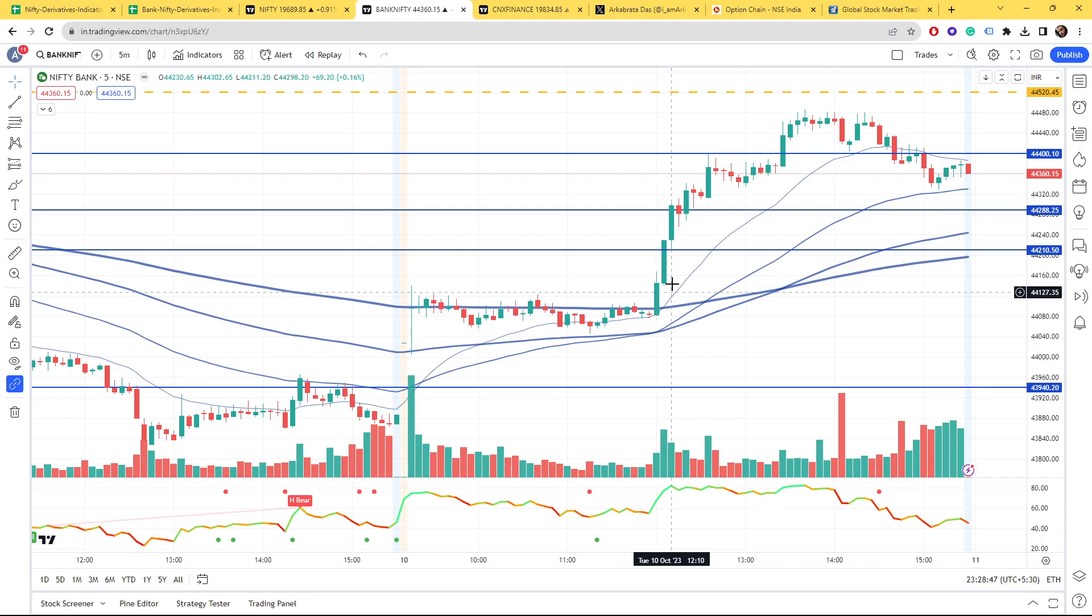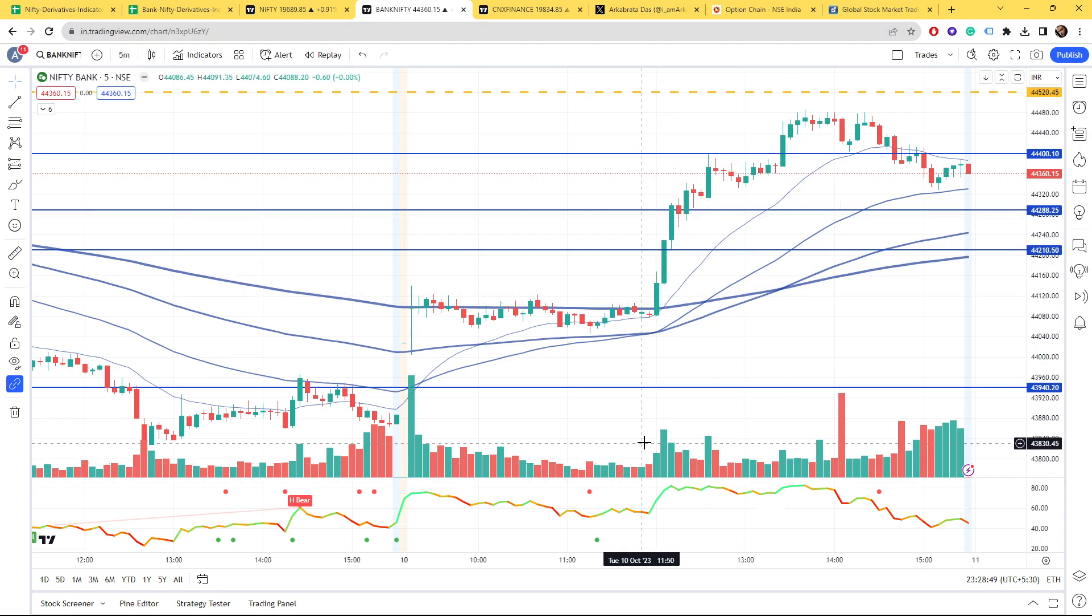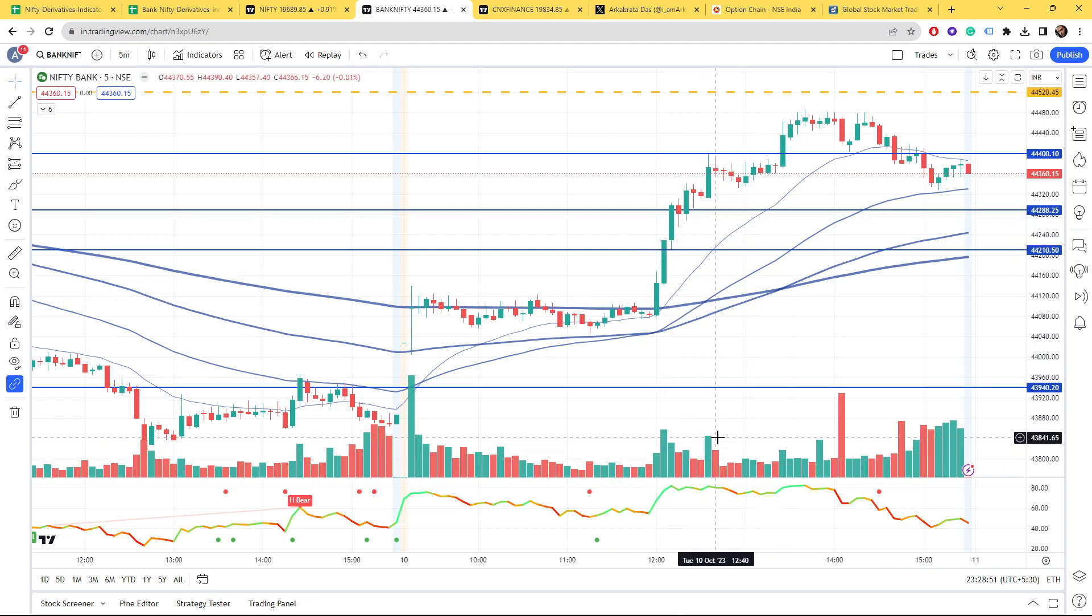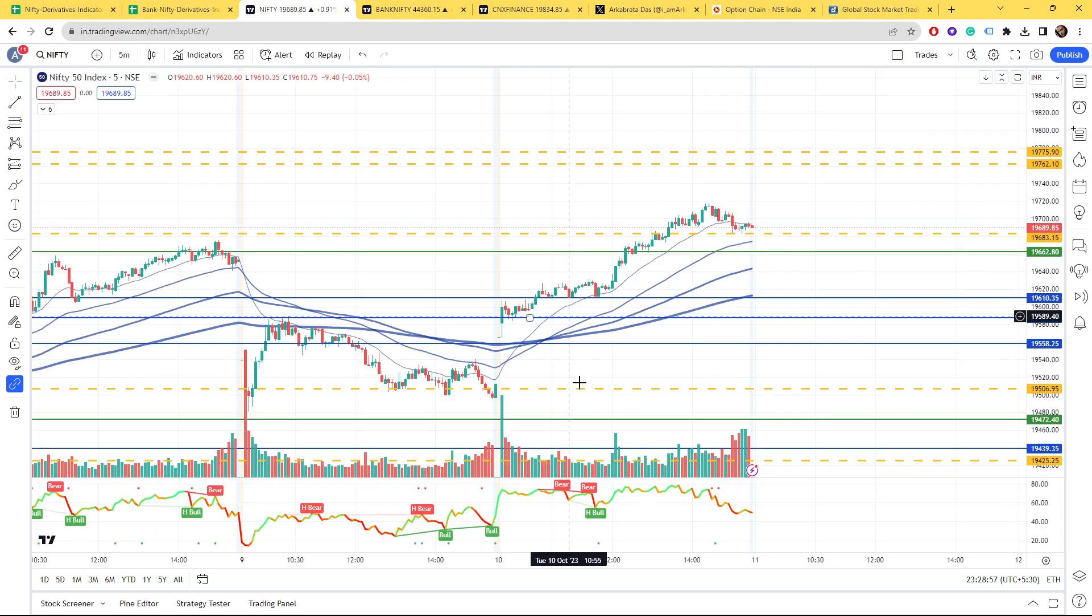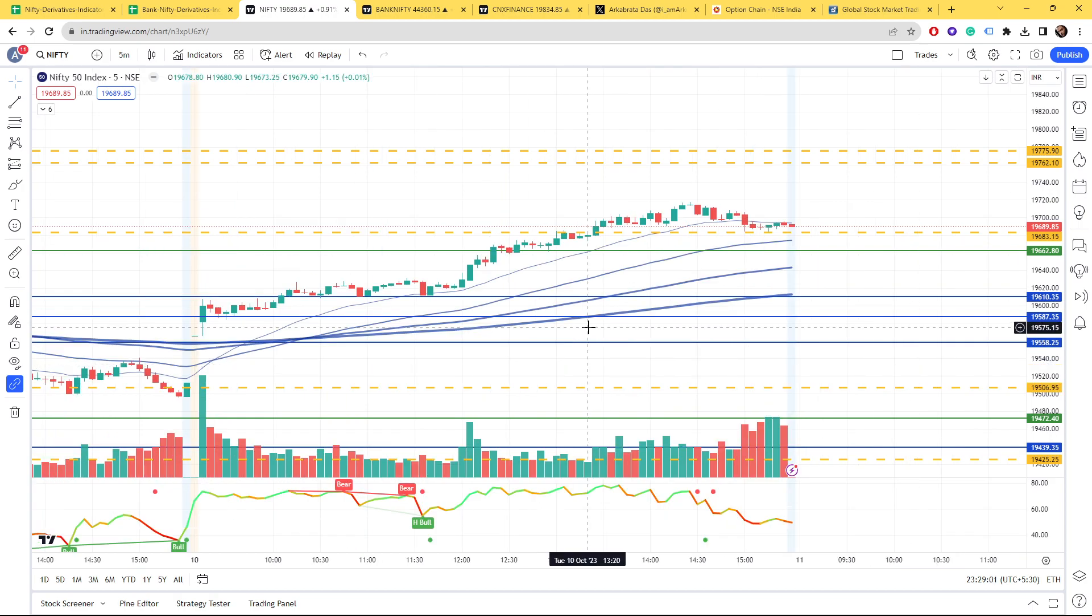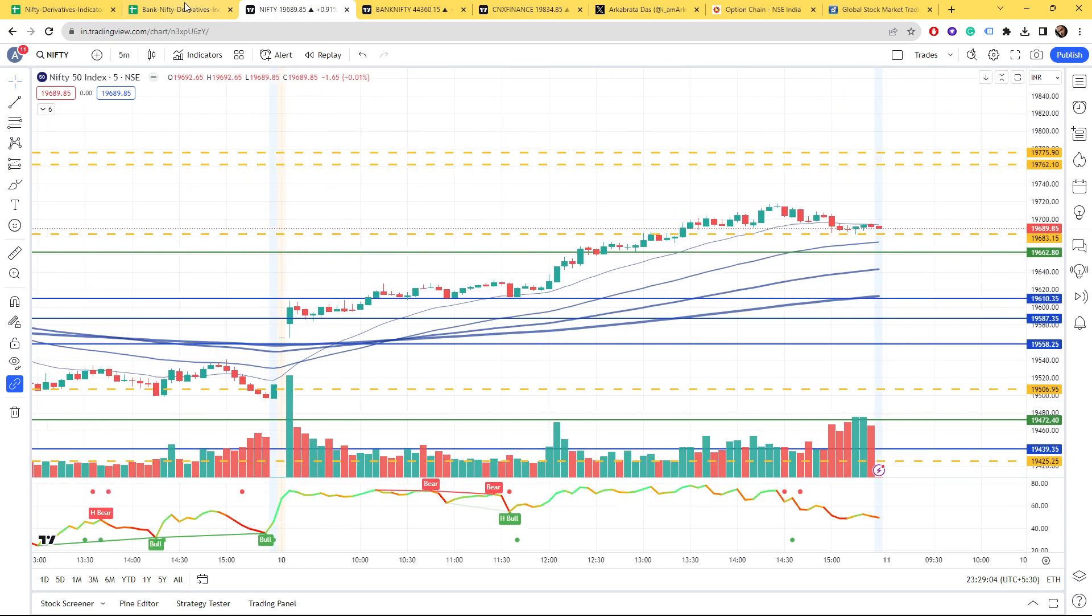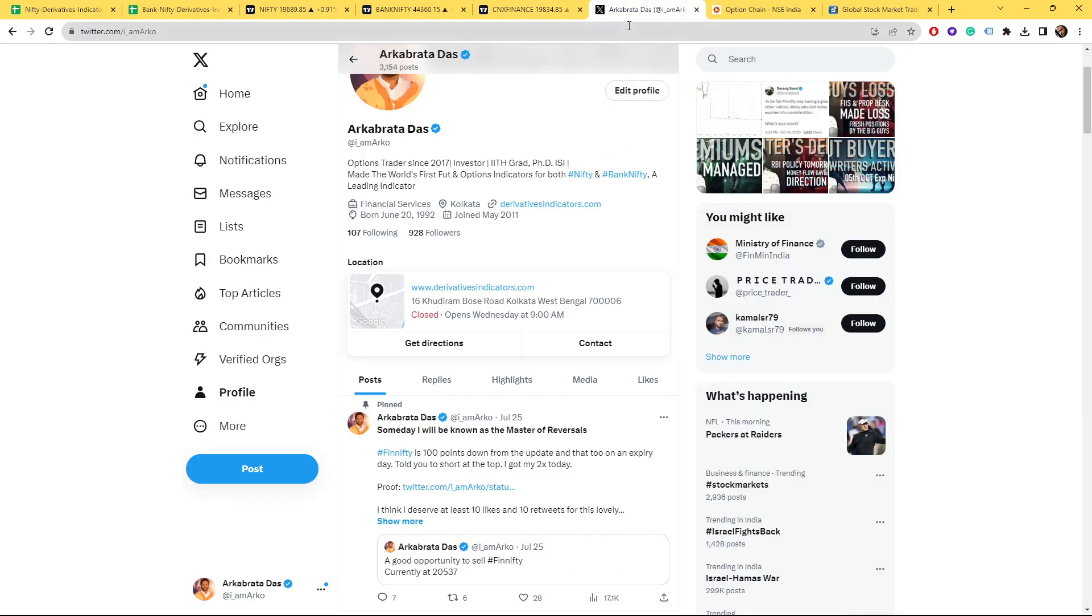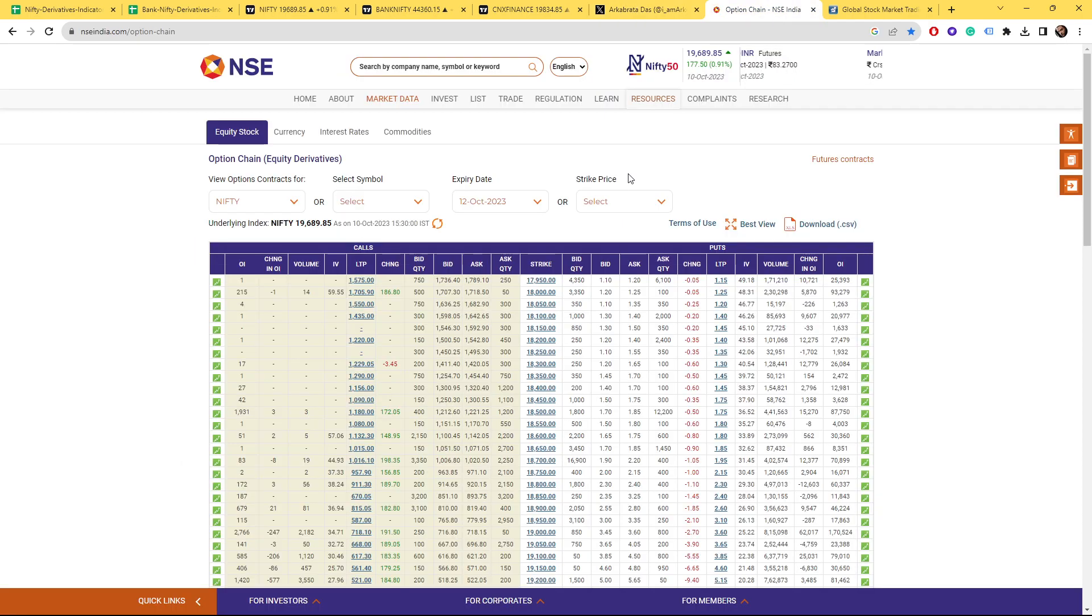If you see when this up move was coming, even if you look at the cash volume, I did not notice much cash volume which could support this up move. But anyways, yesterday the call writing was done by the big guys and again today market went up, so again the big guys' positions